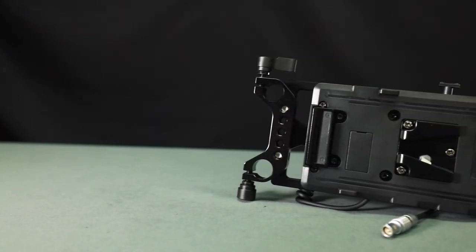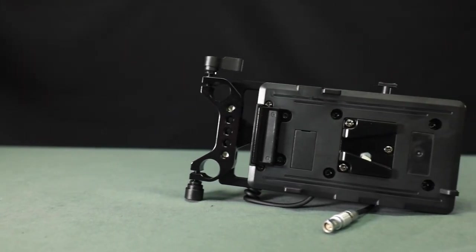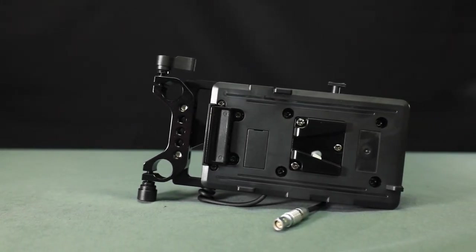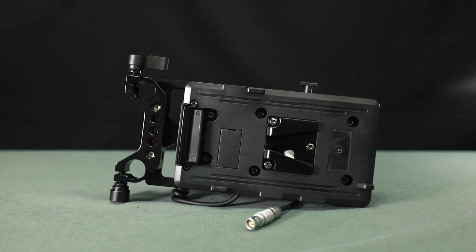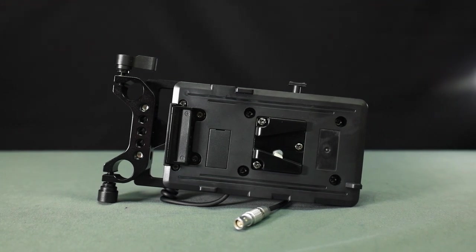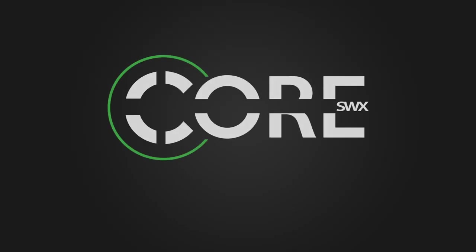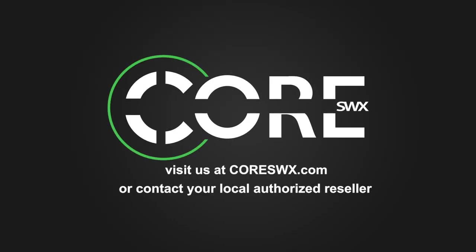And that pretty much covers everything you need to power your RED Komodo for now, but keep a lookout for some new solutions coming down shortly. As usual, if you have any questions, always feel free to shoot us an email via the contact page on our site, www.coreswx.com.